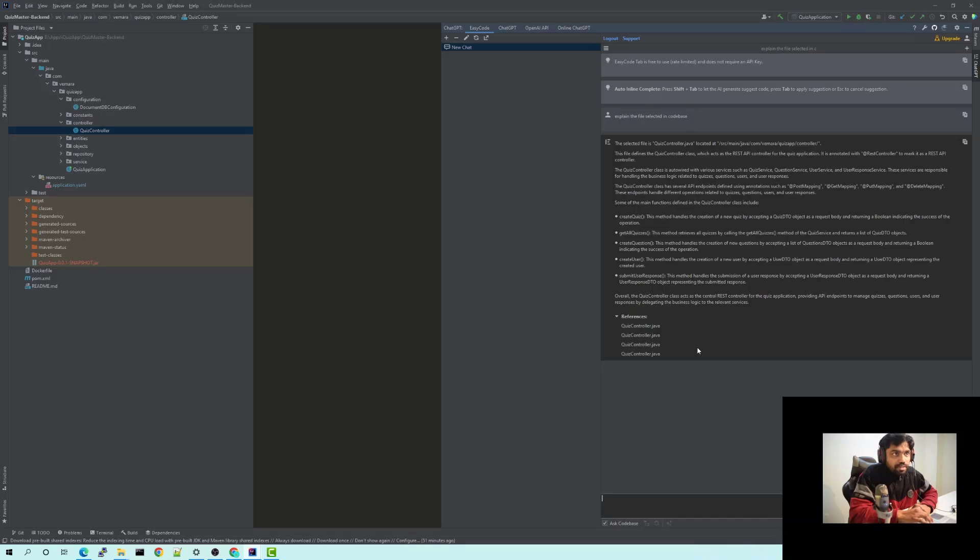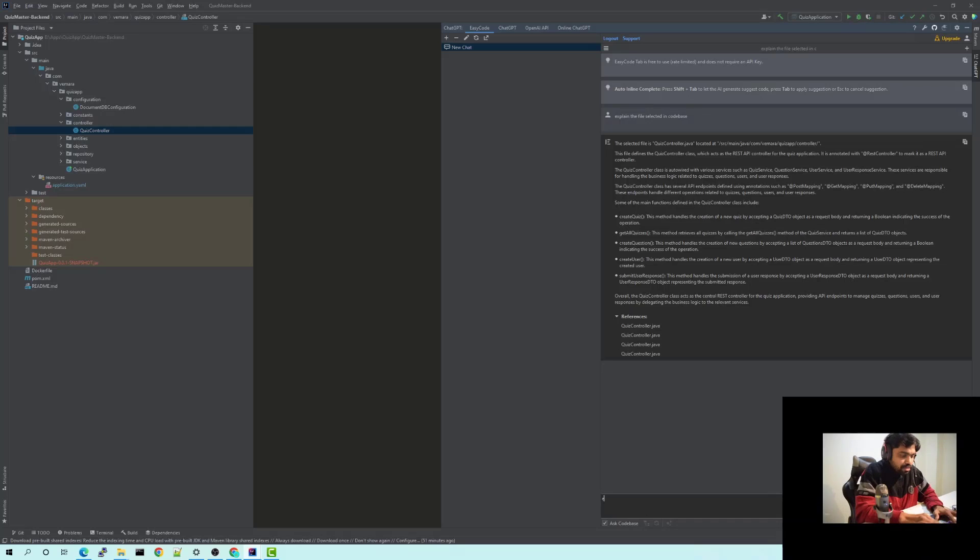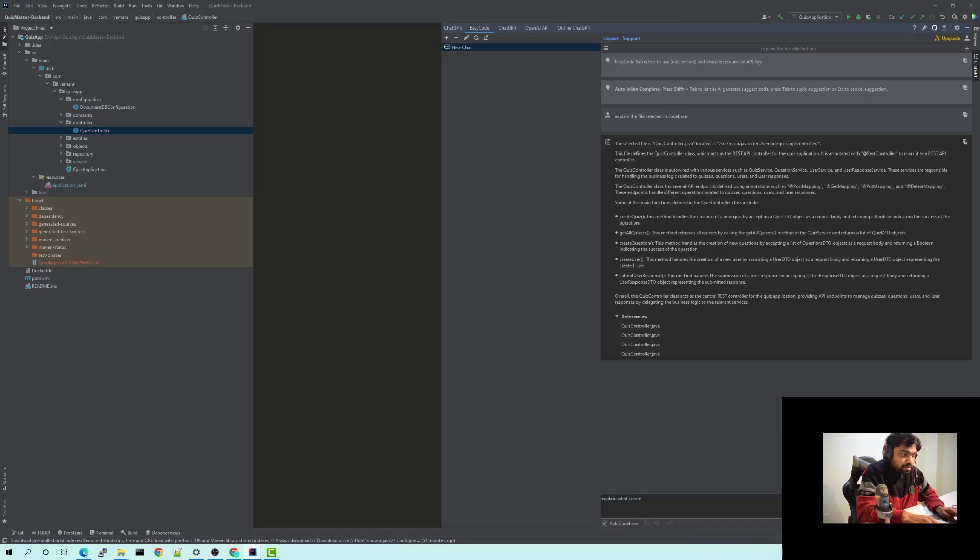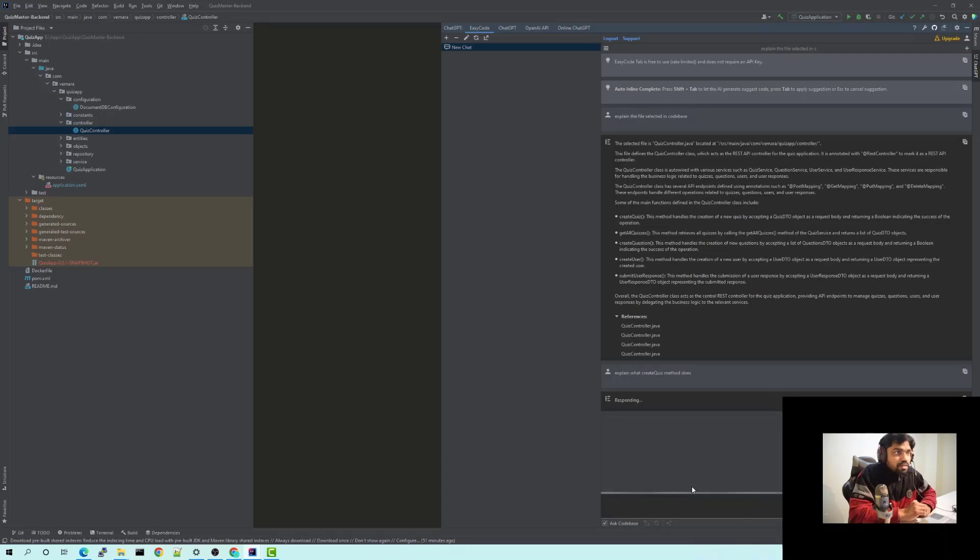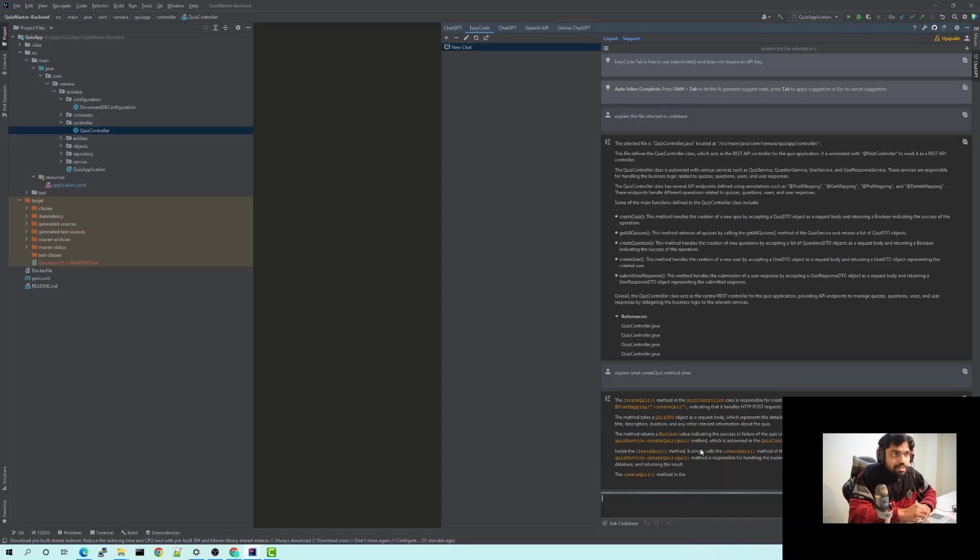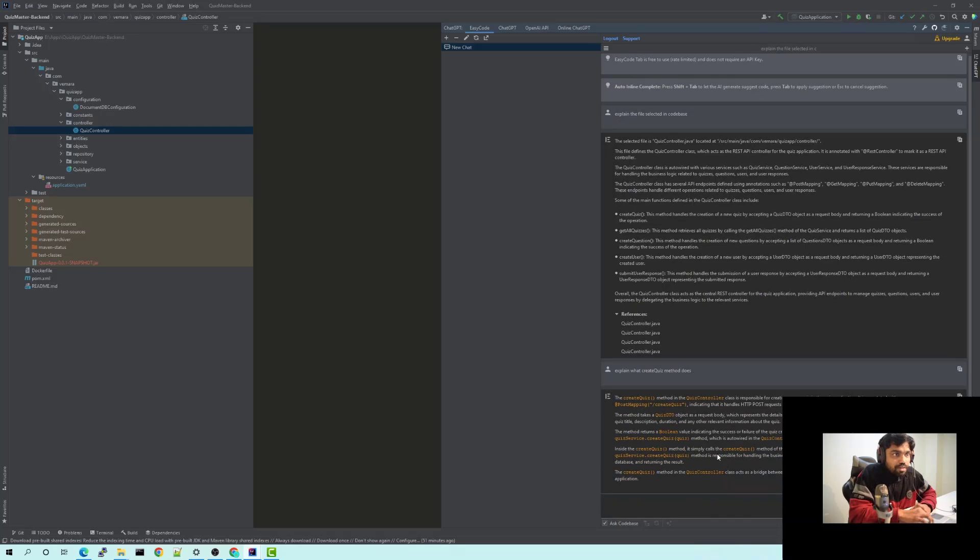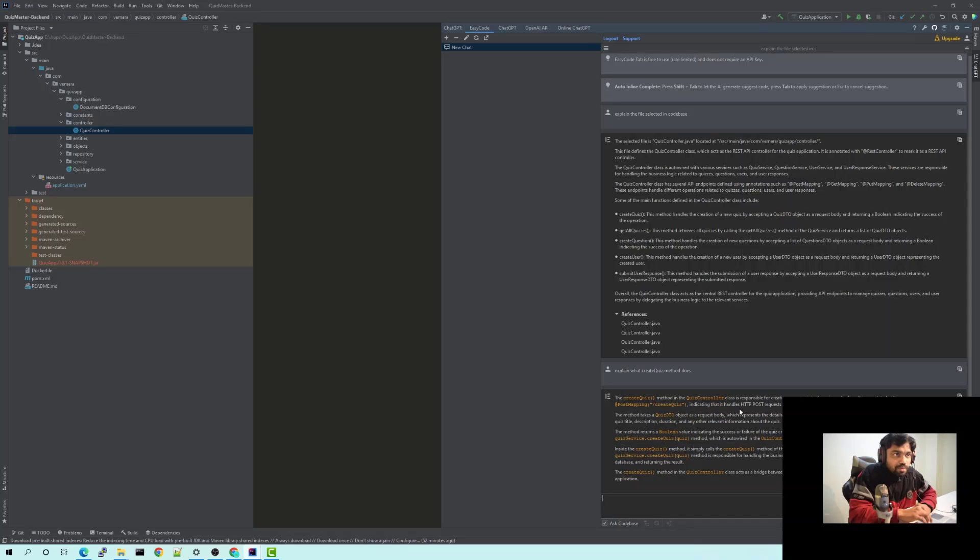Now I can go further and ask it to explain any one of the methods. For example, what create quiz method does. And it would just give me more information. So I can see that the create quiz method in the controller class is creating a quiz in the quiz application and it has an annotation of post mapping, so it indicates that it creates an HTTP POST request through the slash create quiz endpoint. So it just gives you a brief description of the method and someone new to Java or someone new to the project can actually deep dive into the project.